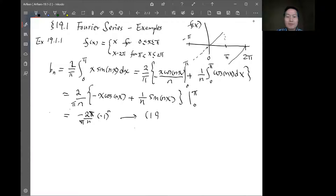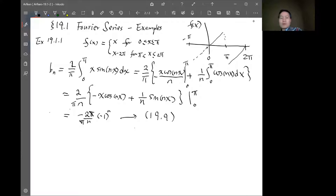So the expansion will only involve sine terms — that is straightforward.